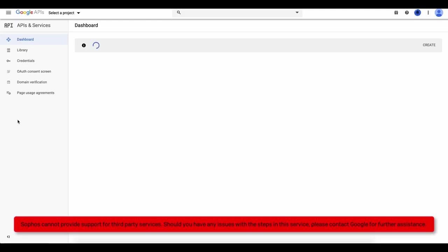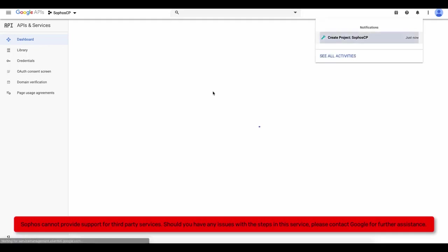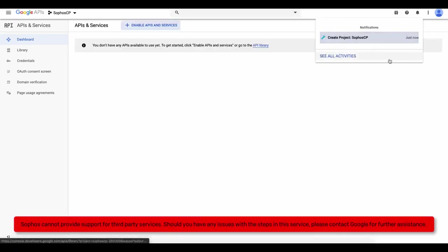This may take a while to create. But once the notification appears, click on your project to make further settings.